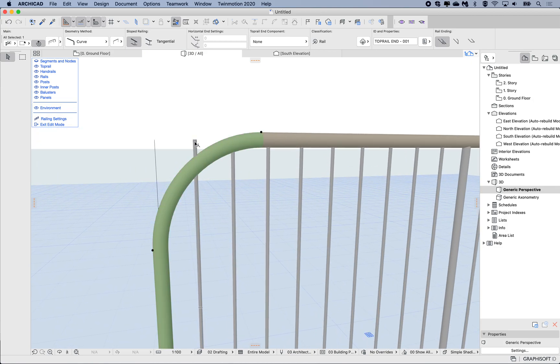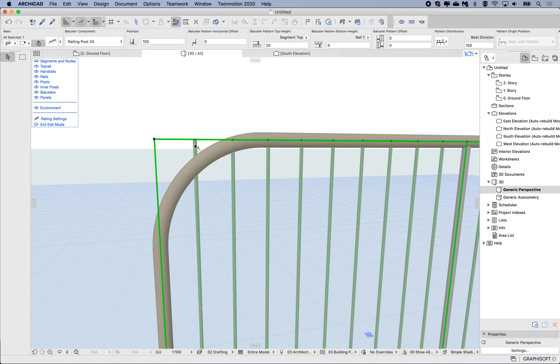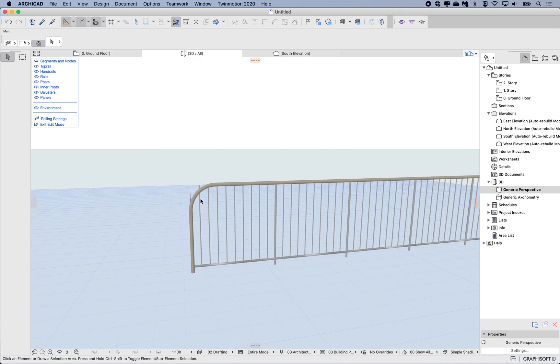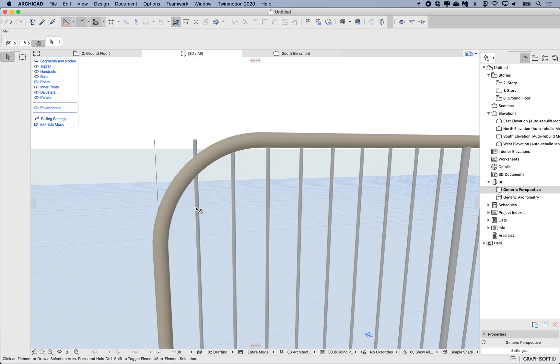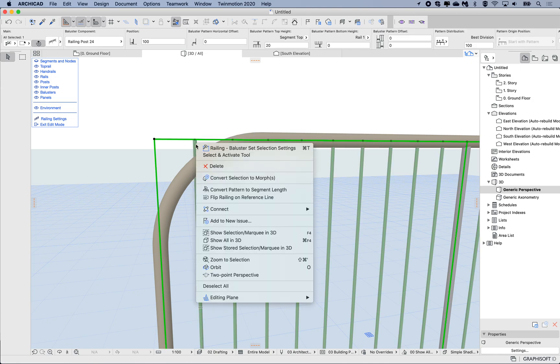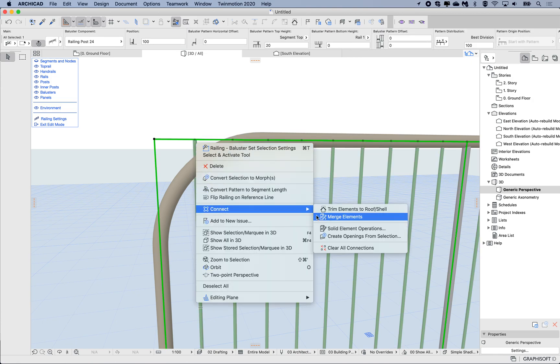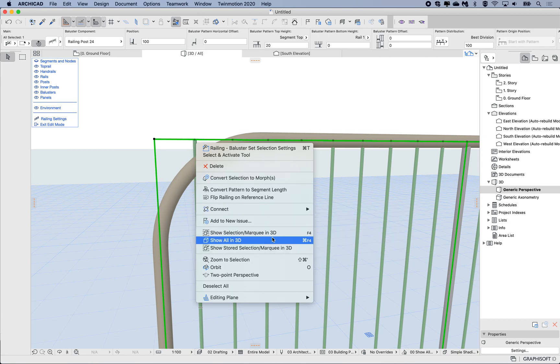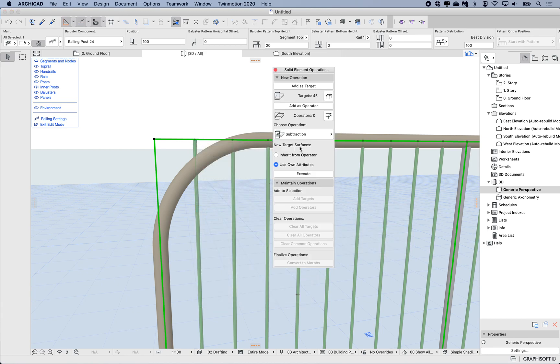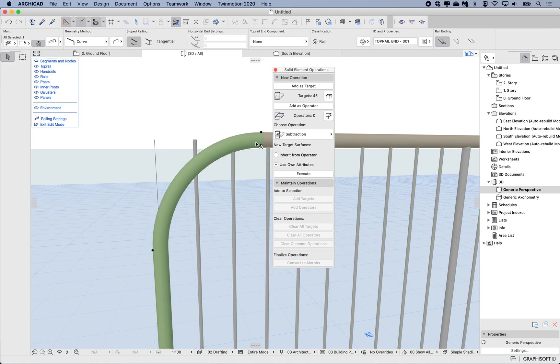What I can do is select the balusters here, and then right-click and say connect and use solid element operations. We can actually do this with elements within the curtain wall. I'm going to go to connect solid element operations and it's going to be my target. Then I'm going to select this pipe radius here and that's going to be the operator.